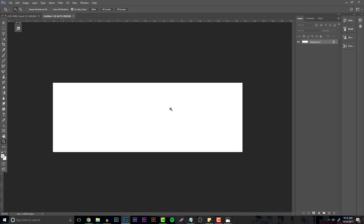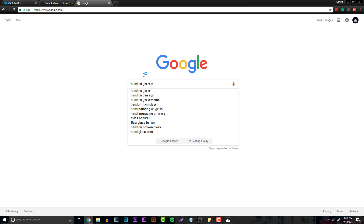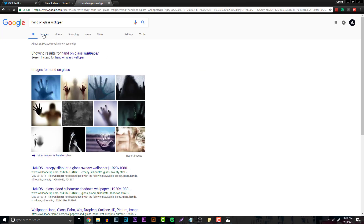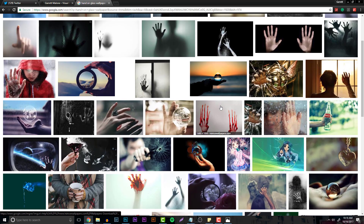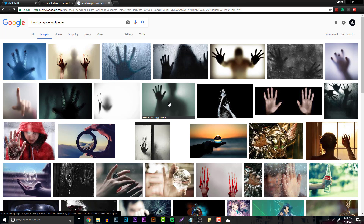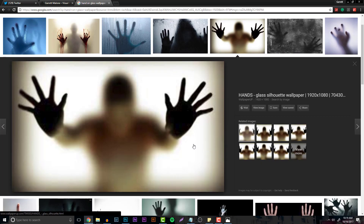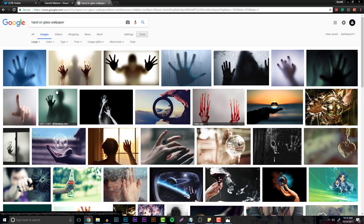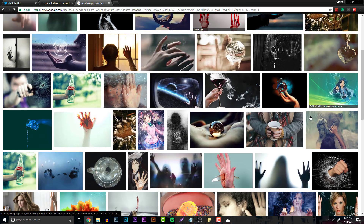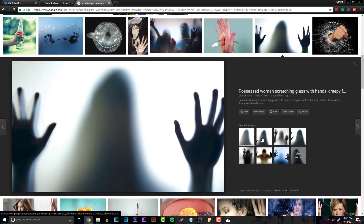Starting with the background — go to Google and look up 'hand on glass wallpaper.' The reason behind this is you're going to find these eerie-looking wallpapers. We're going to take it, put it to black and white, and blur it. Find any image you want to use; I recommend finding one that has a very white-based, bright background area. The quality has to be pretty decent — we are going to be blurring it, but you still don't want pixelation.